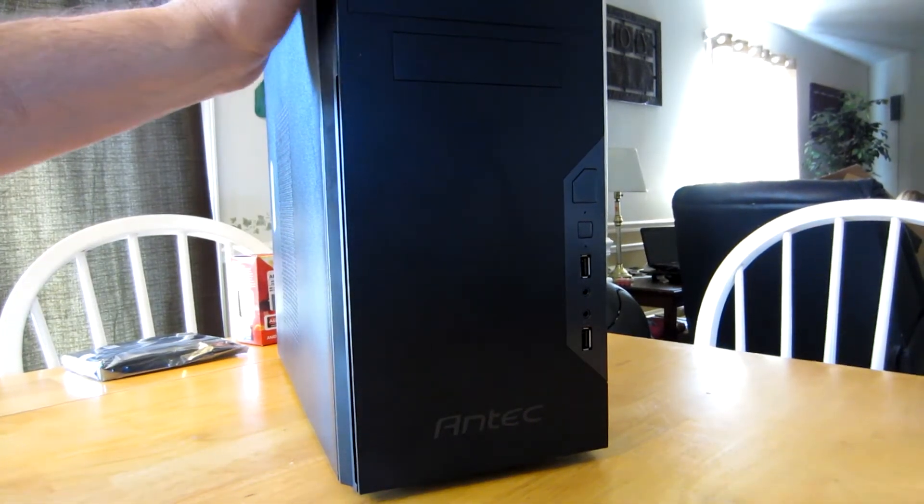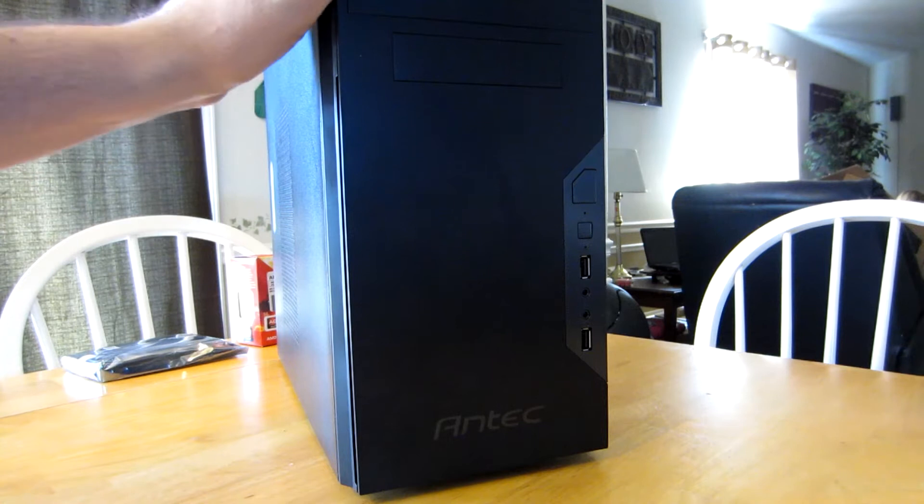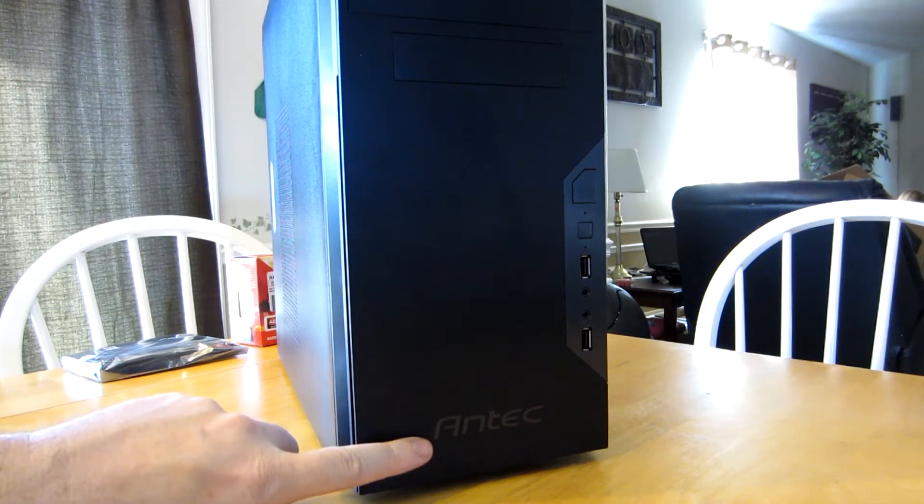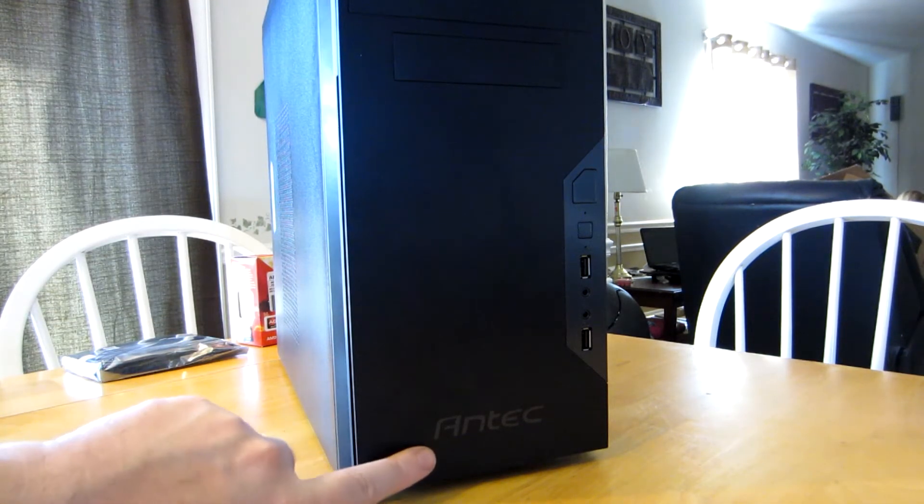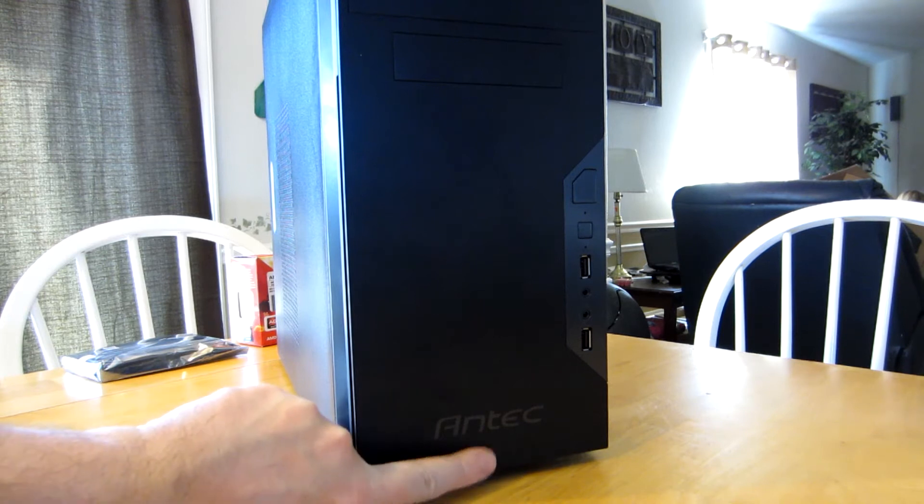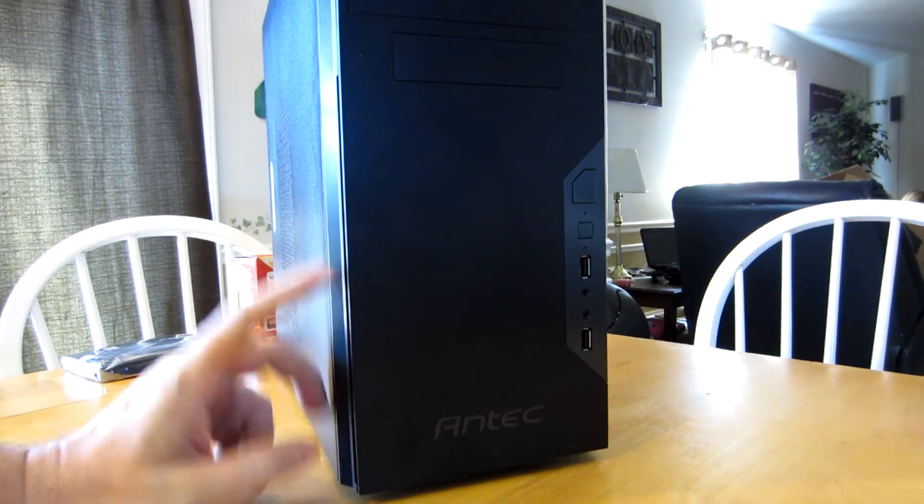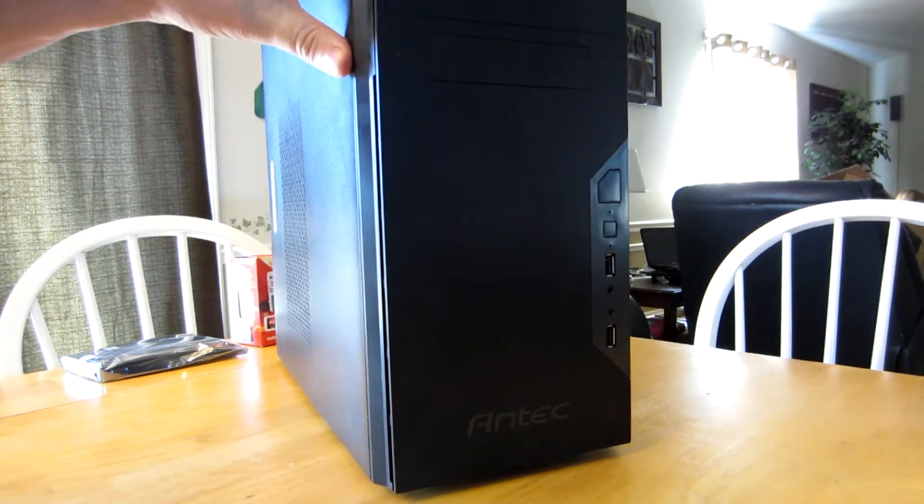Alright, we've got our case out of the box now. You can see the Antec logo barely showing up down here. I don't know if they're afraid to put their name on this case and not make it too visible, but this is a pretty basic case. This is what you expect for the $20 we spent.